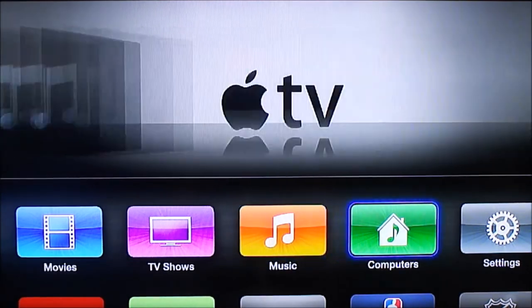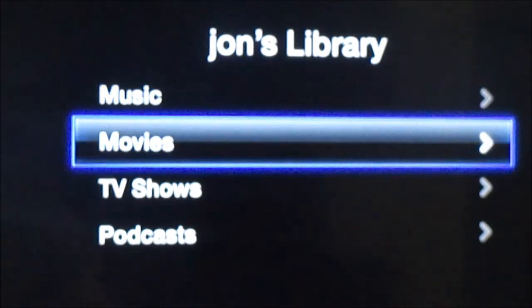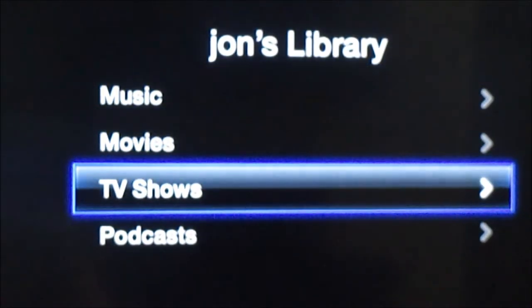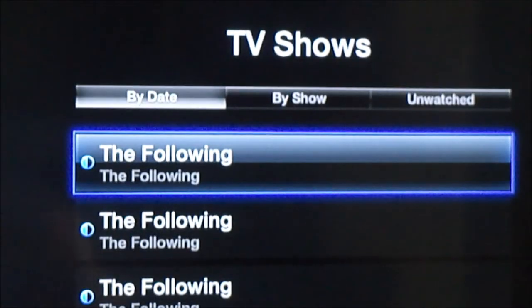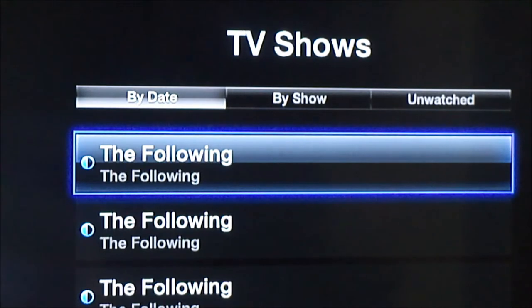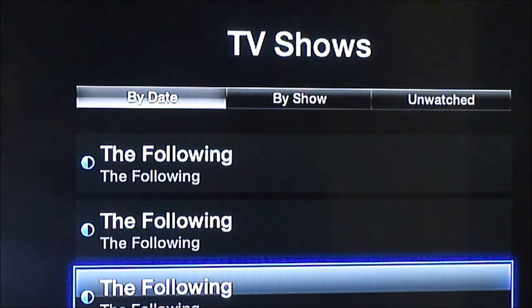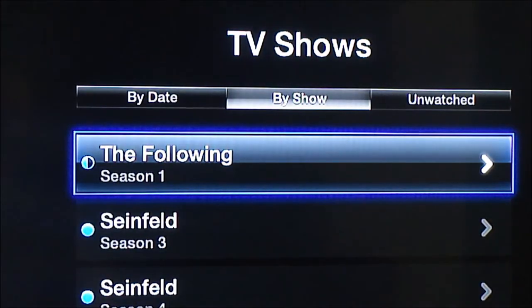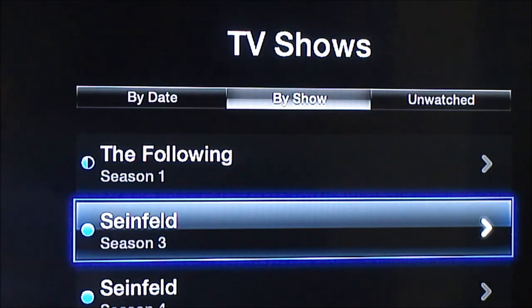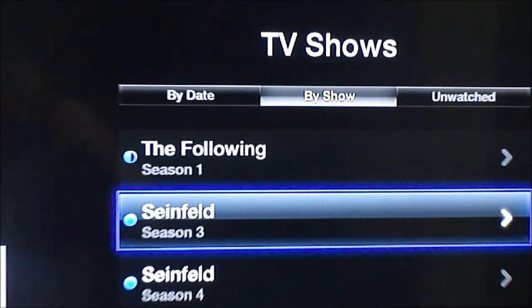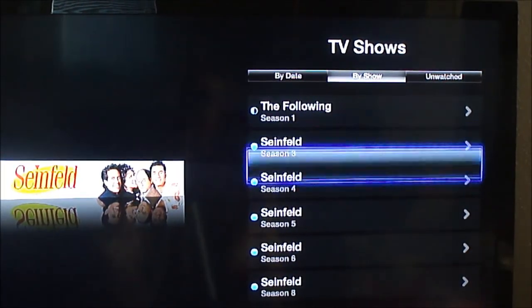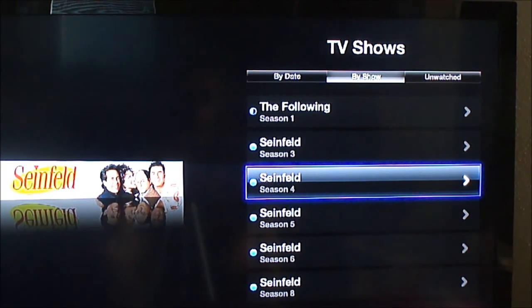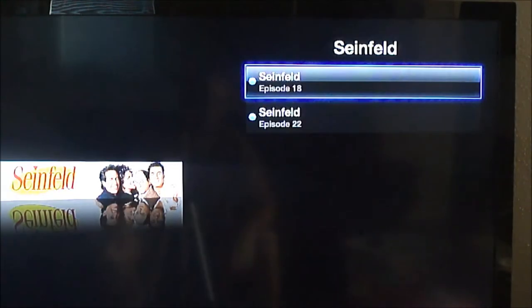So I'm over here at Apple TV. I go to computers — I already had home sharing on, so it recognizes my iTunes library. There are TV shows there, and you can see I have a show called The Following. Scrolling down, I can find all my Seinfeld episodes, and it has a nice little display with cover art, and that's from MCE Buddy.